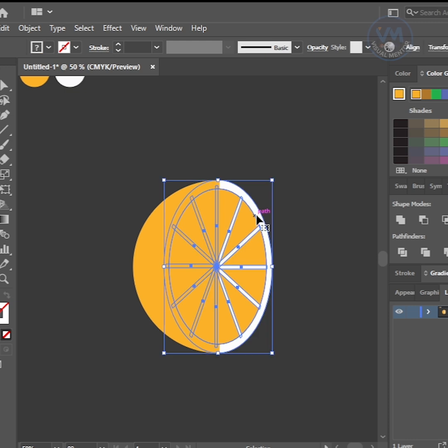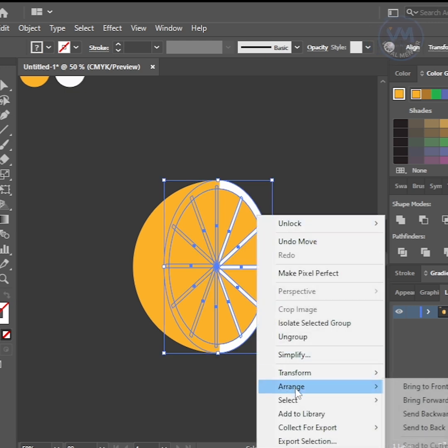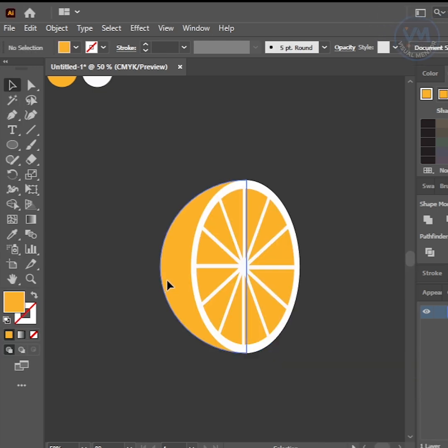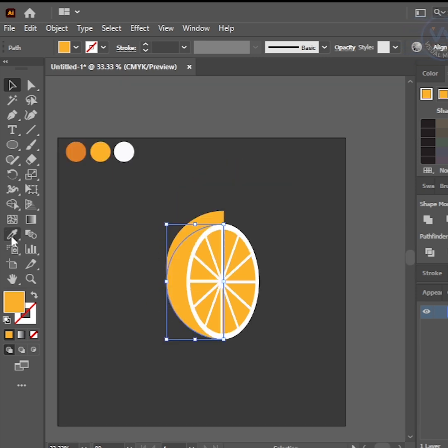Select the first object and right-click and arrange to bring to front. After that, select Half Circle and duplicate. Then adjust it and change color.